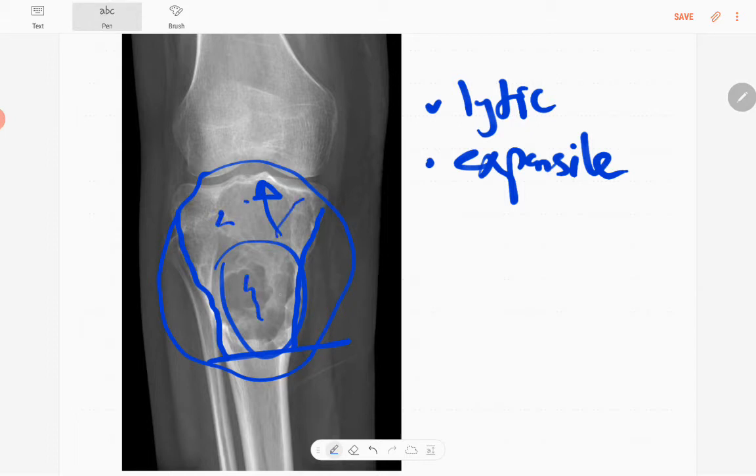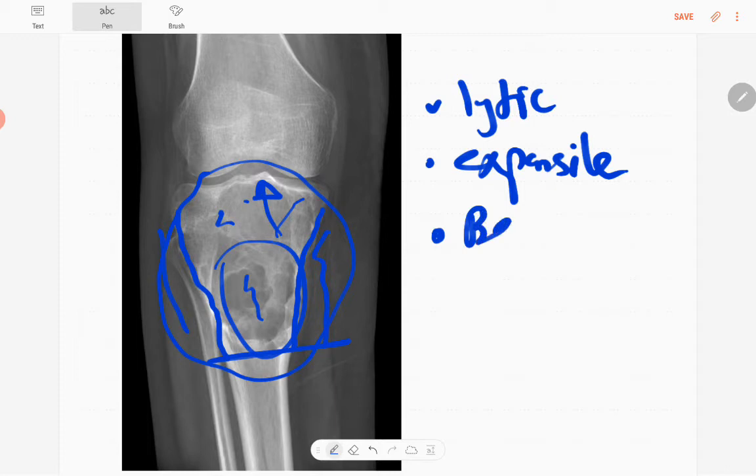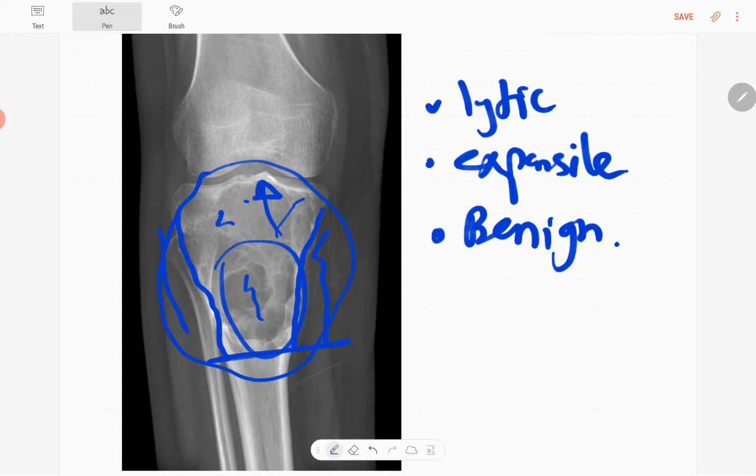There is no definite sclerosis or calcifications, no soft tissue component, and no periosteal reaction, so it's a benign lesion. Other features include no synchronous lesions.